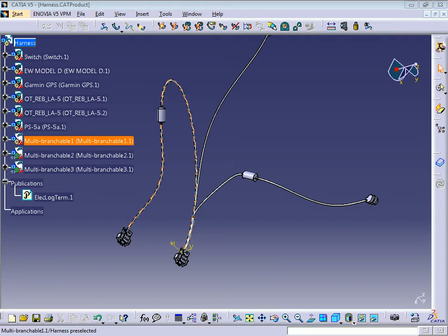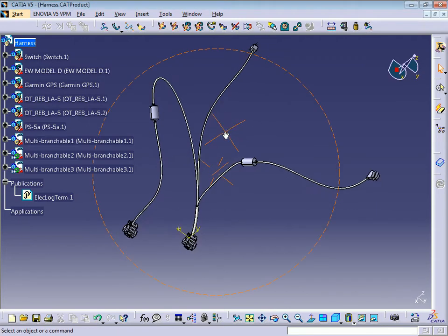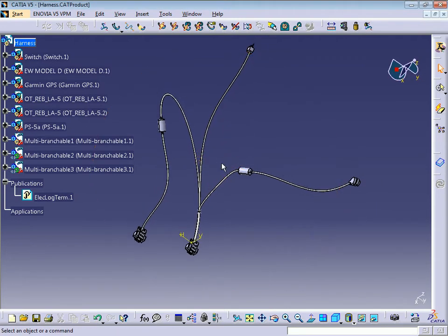Hello everyone, welcome back to CATIA training. This is Hams. I'm going to show you some more commands to use when you're creating your electrical harness assembly.